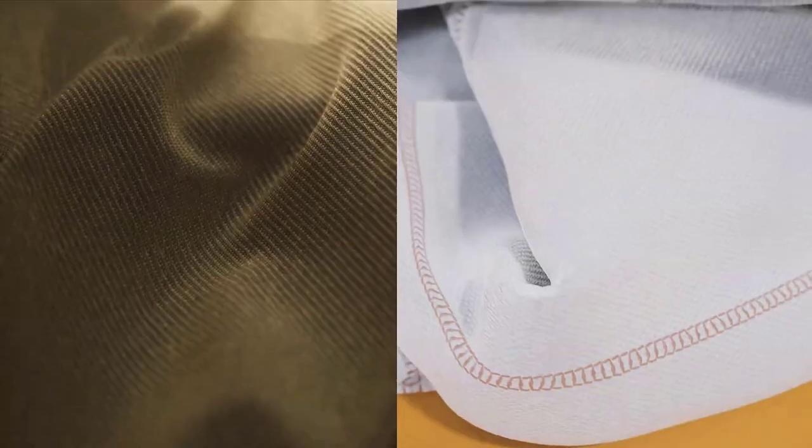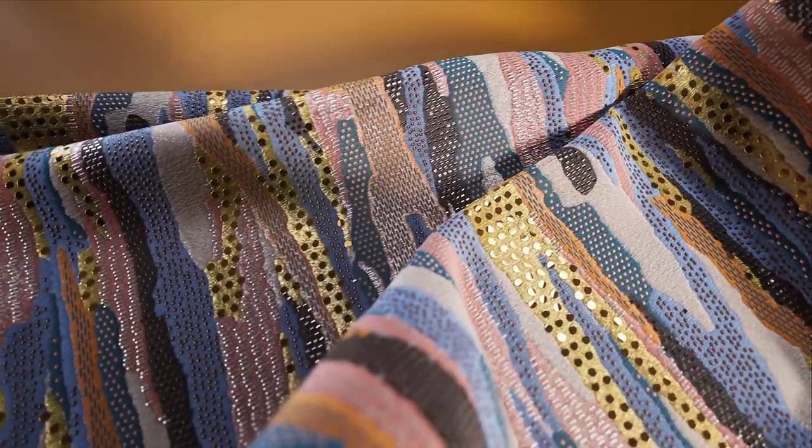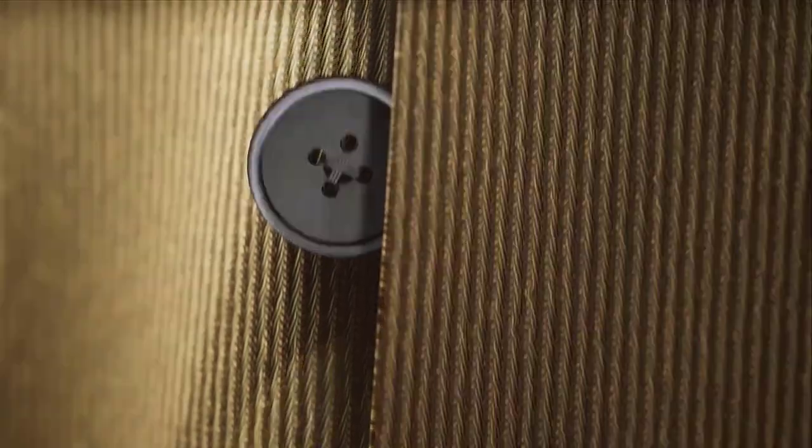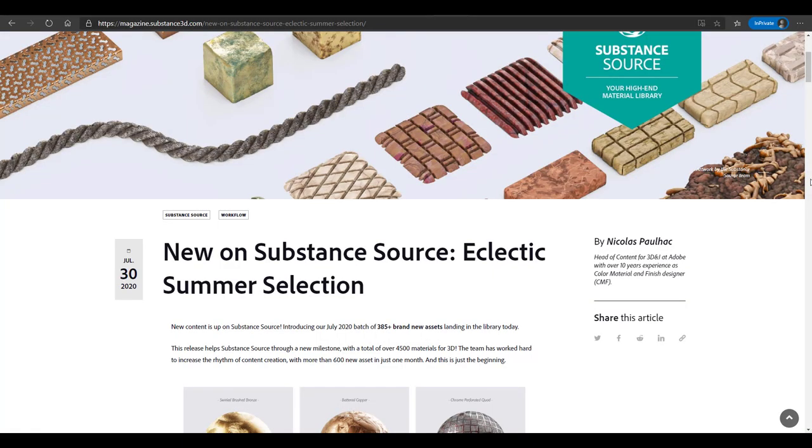These are things that would equip your Substance Painter and Substance Designer and give you some value for your time and money. So without further ado, let's get right into it. The guys at Substance have released the final version of the July 2020 batch, which is over 385 plus brand new assets.